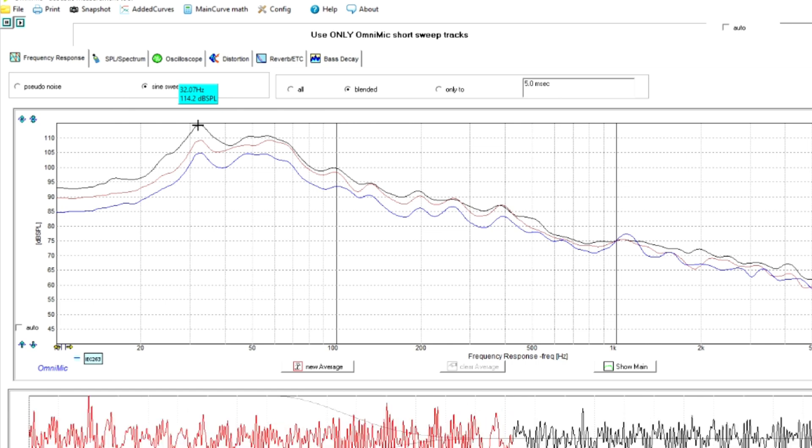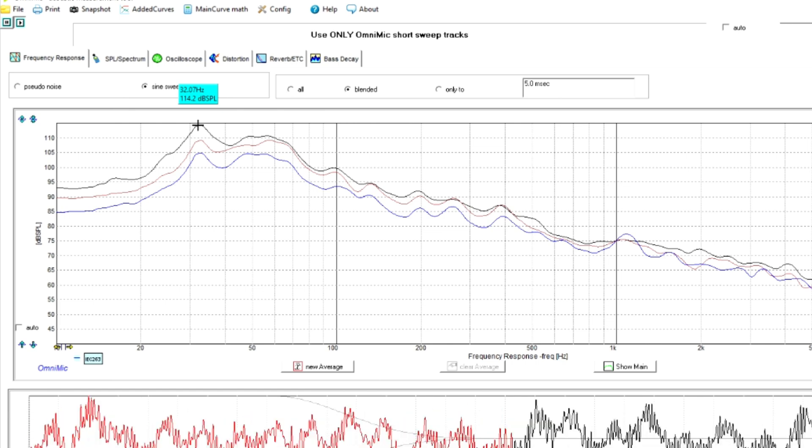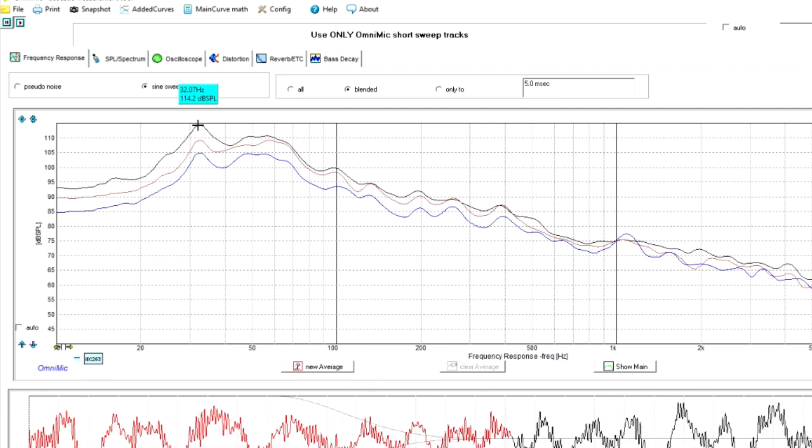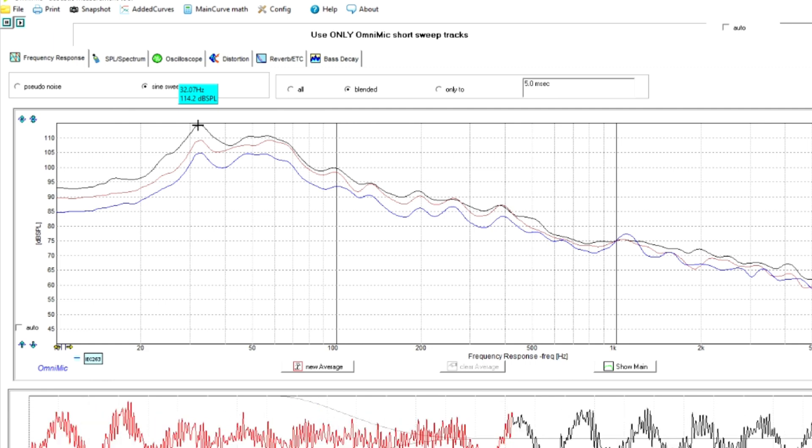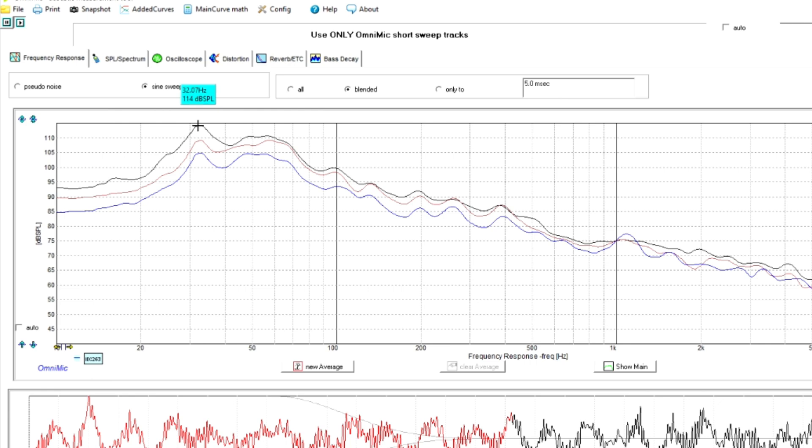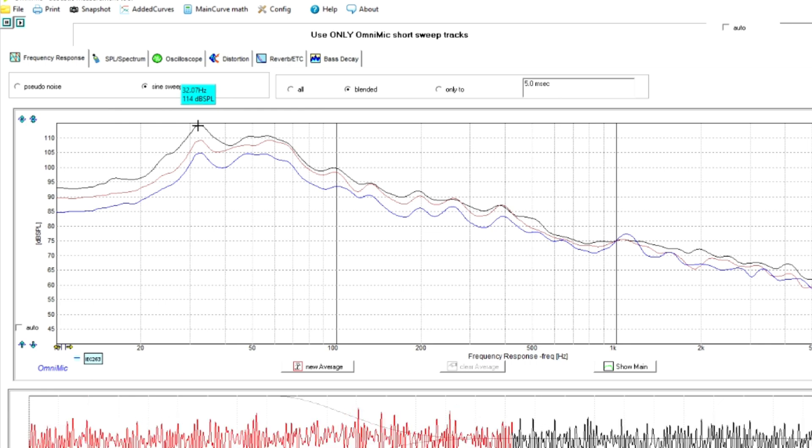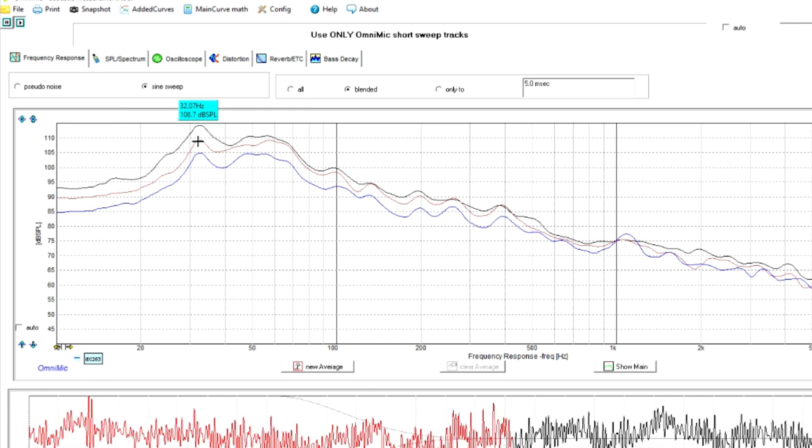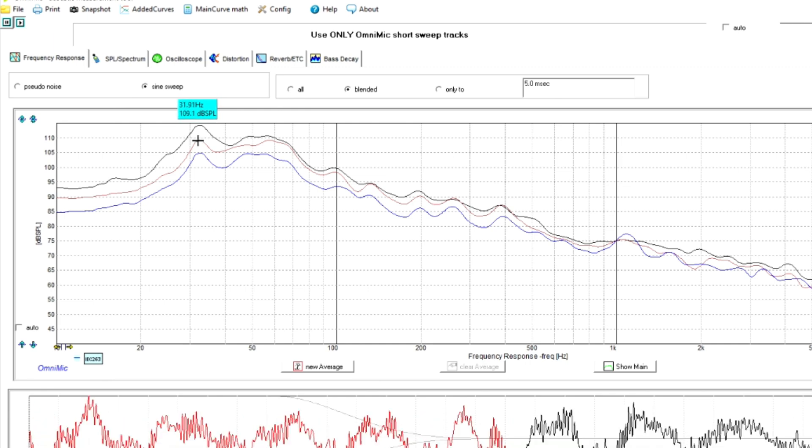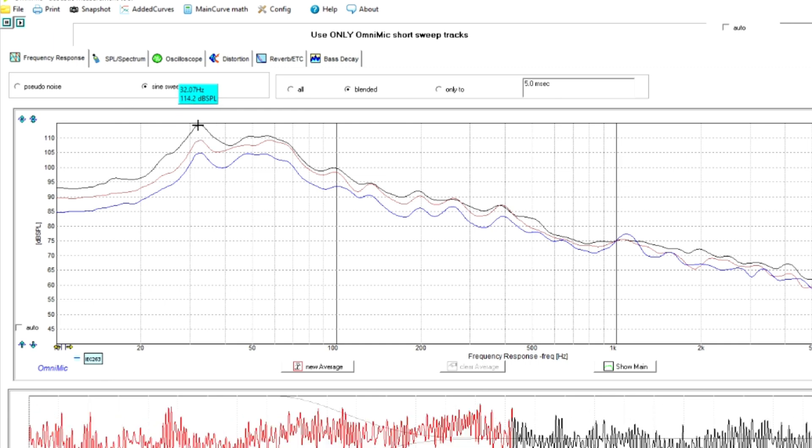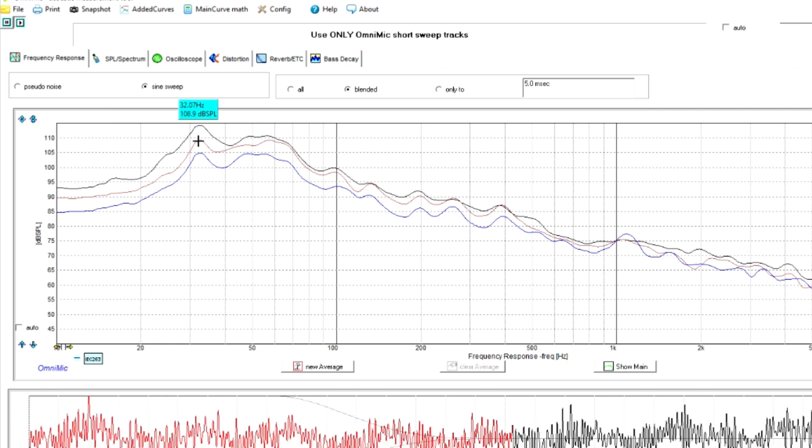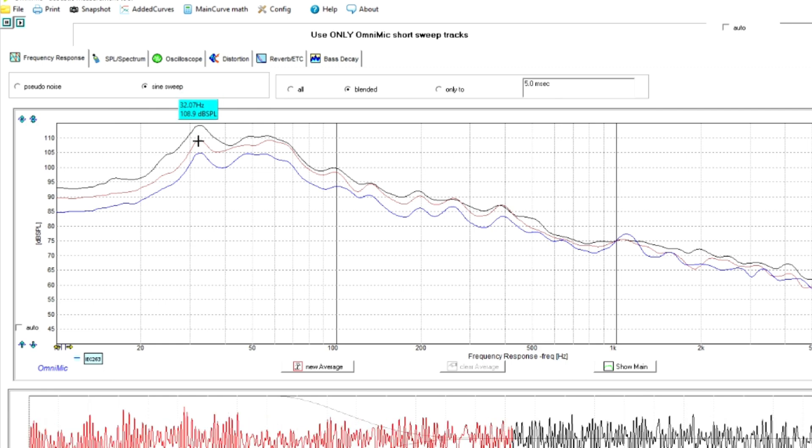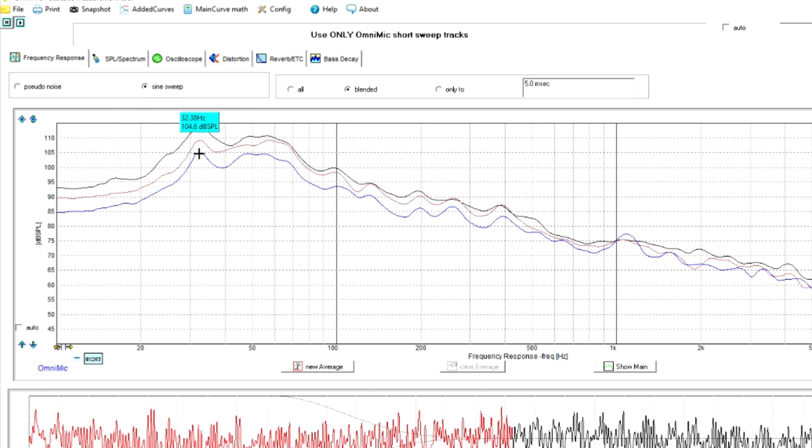The regular Dirac Live with bass control was down from 114 down to 108, so about 6 dB drop in that 32 hertz range. And then last was 104 dB, almost 105 dB at 32 hertz for the Odyssey.